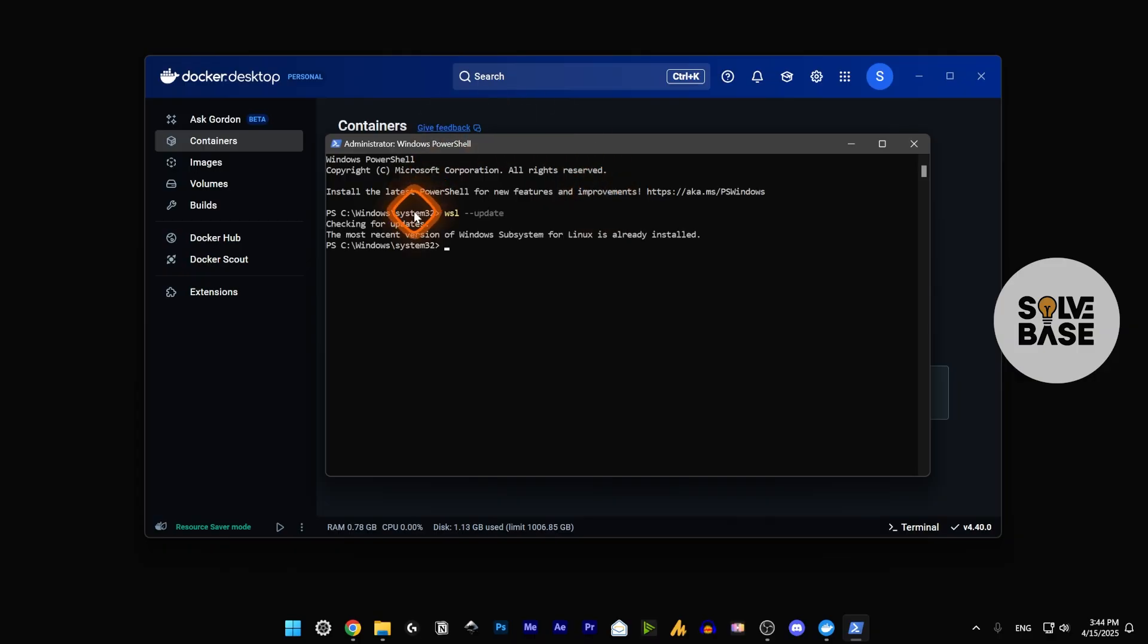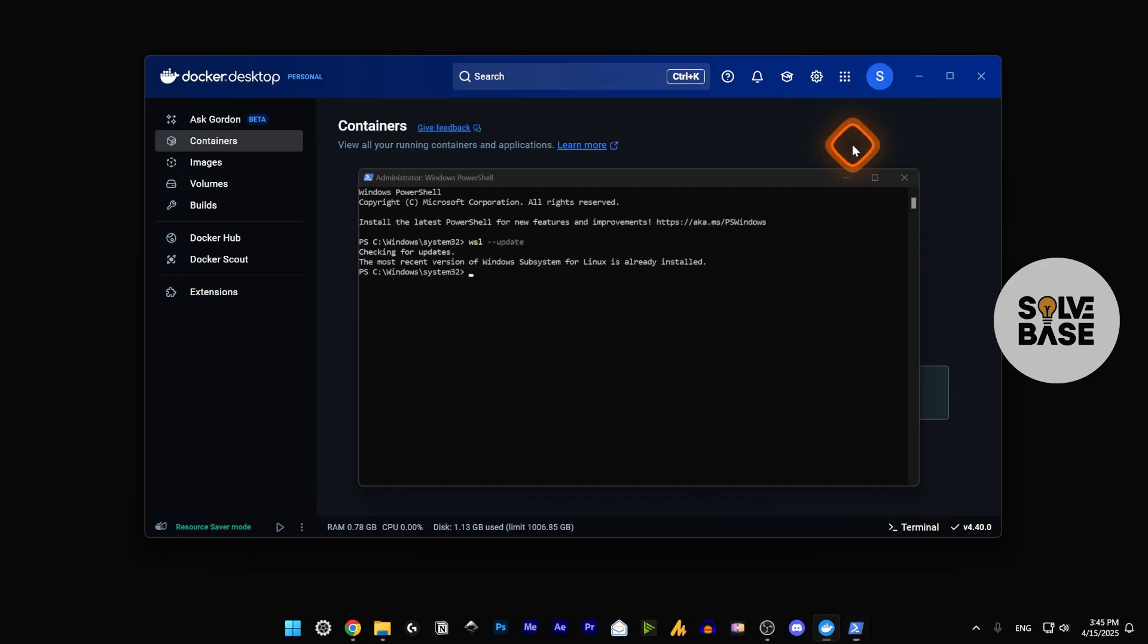It's going to say this is the most recent version. In your case, it's possible that it has not been updated and it will update it in real time. Once you have done this, do a restart of your PC or laptop.